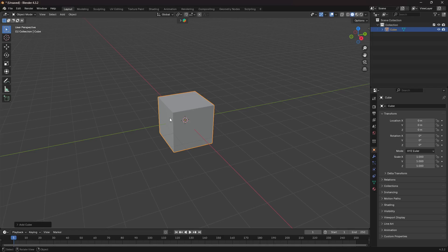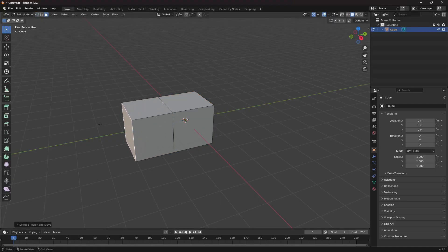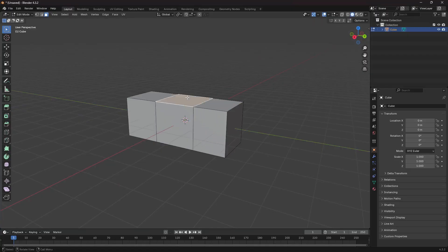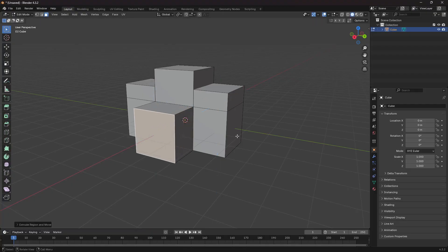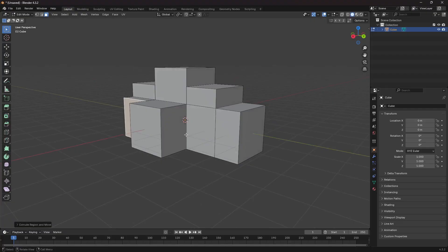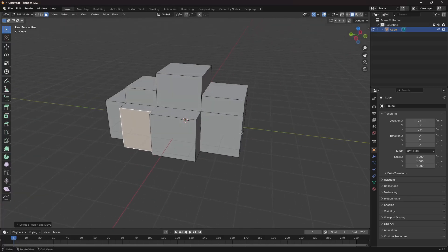Go to Edit Mode by pressing the Tab key. Go to polygon selection, click on a face, and we are going to extrude it out. Press the E key and extrude. Do the same thing for the other faces — just click and press E to extrude them out. Do a random shape which is going to look like or act like a cloud.